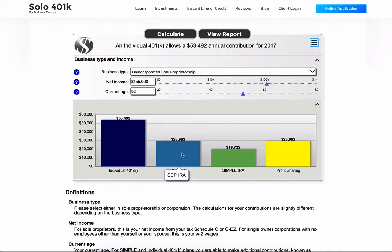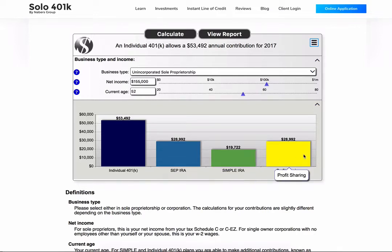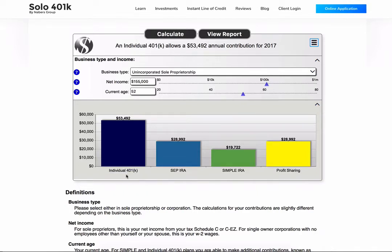A SEP IRA allows a total contribution of $28,992. A SIMPLE IRA will let you contribute $19,722. You can contribute up to $28,992 with a profit-sharing plan. With the Solo 401k, you can contribute $53,492.